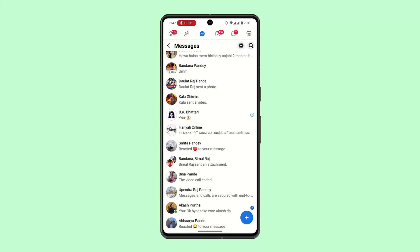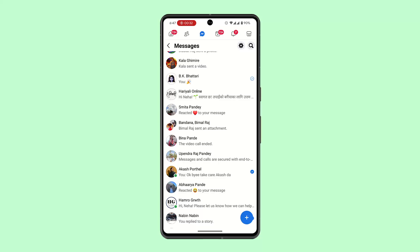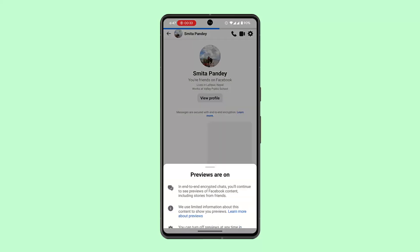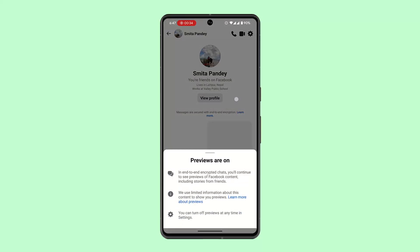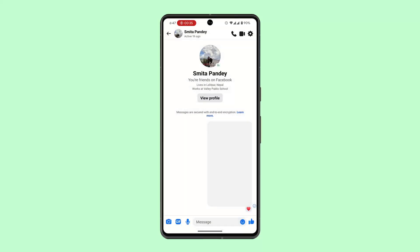Then go ahead and locate the person that you want to contact or make a video call to. In the top right-hand corner, you can see the video call icon. It is similar to using any other messenger application or the official Messenger application.